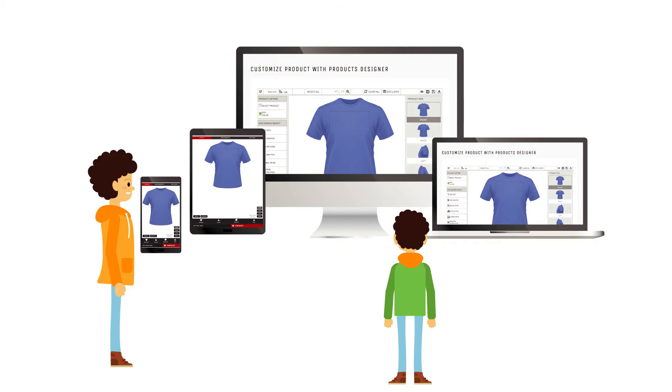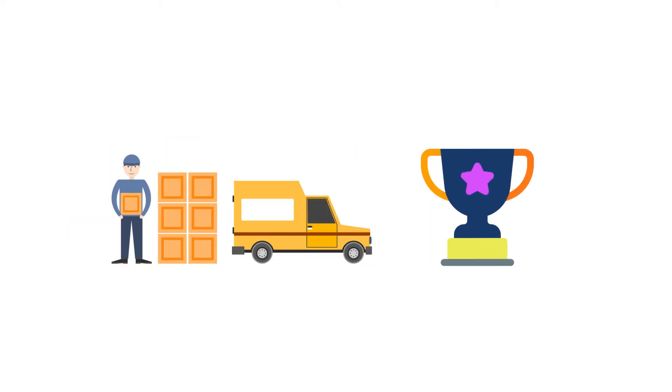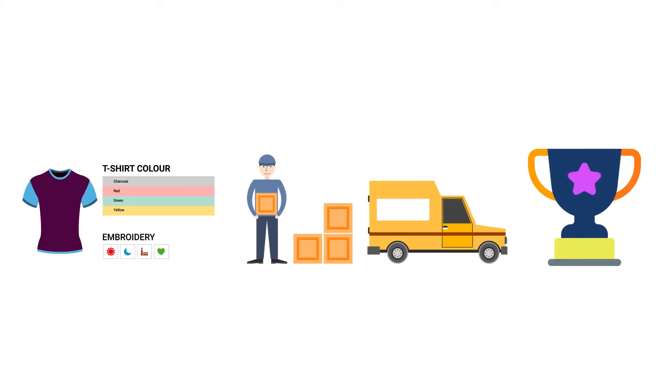This will allow your customers to design and order from anywhere. Incubay comes with Product Configurator, Quantity Discount, and Advanced Product Options.